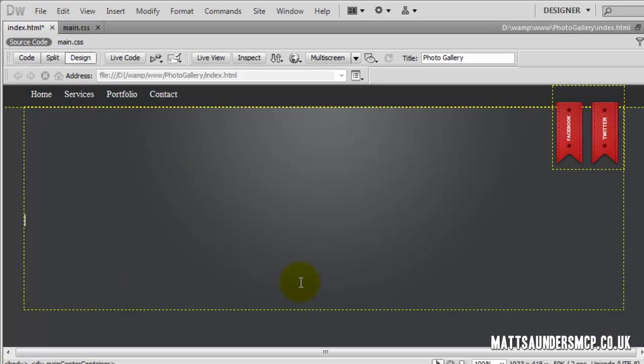I'm going to leave the video here. In the upcoming videos we'll start to add in the main header, then the smaller headings underneath, and after that all of the images as well. Thanks for watching, please leave any comments below, feel free to subscribe, and I'll catch you in the next video.